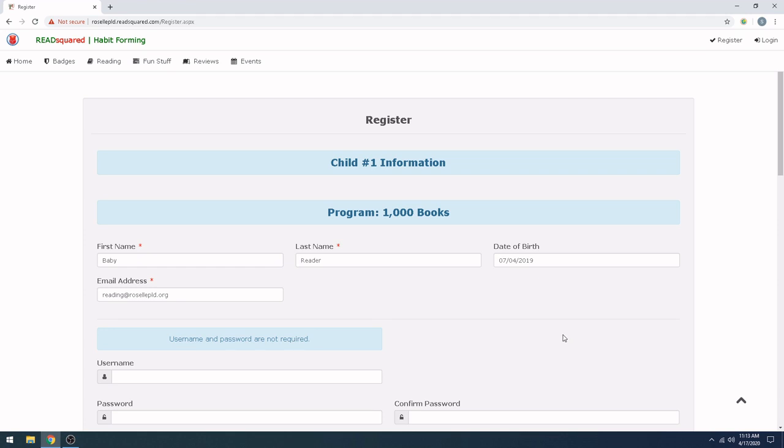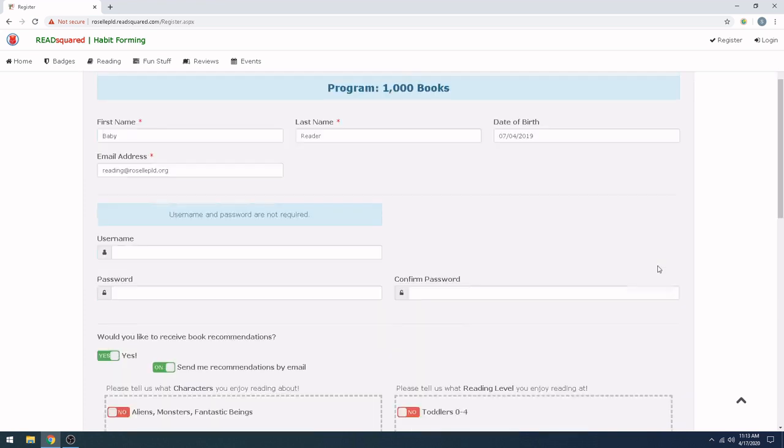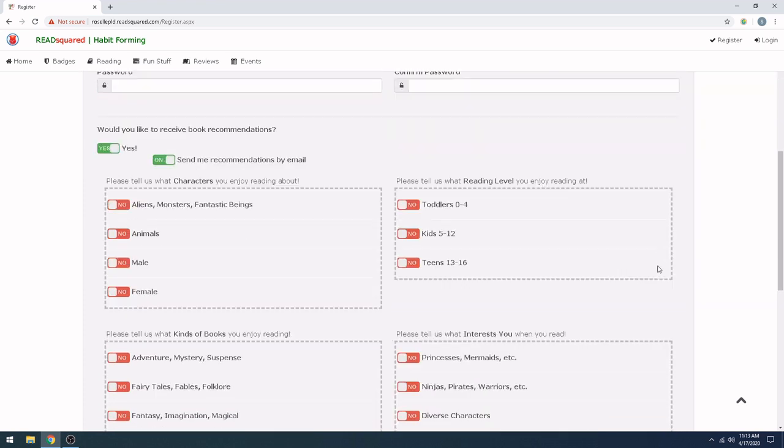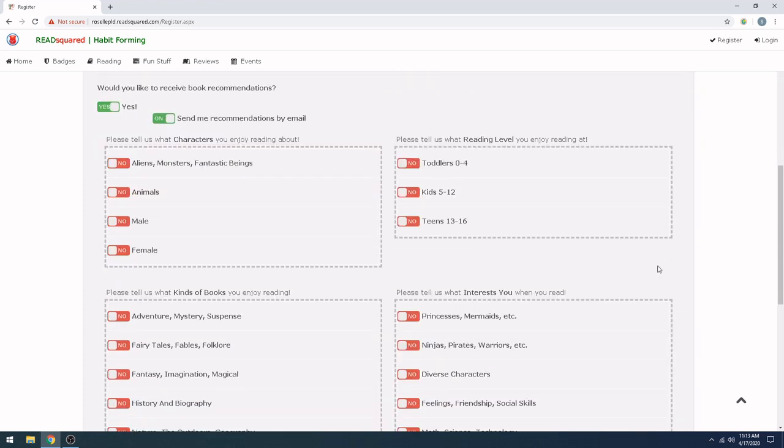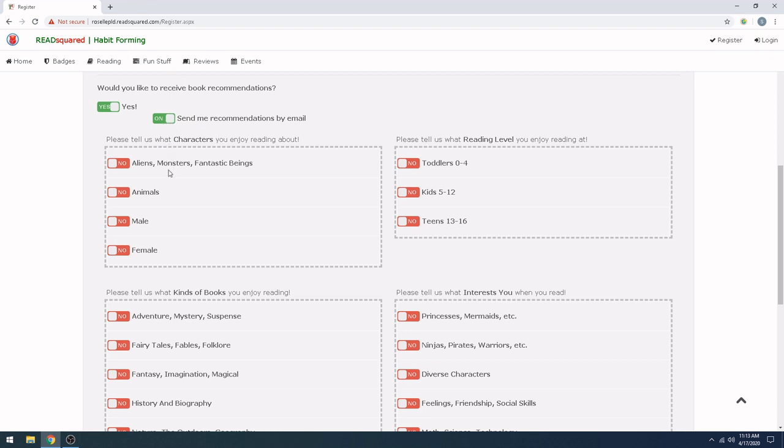Okay, I've added my first reader's information. And as you can see, it should match up with what I had for my adult reader as far as the email address. So now we're going to scroll down. If you would like to receive book recommendations, go ahead and click on Yes.